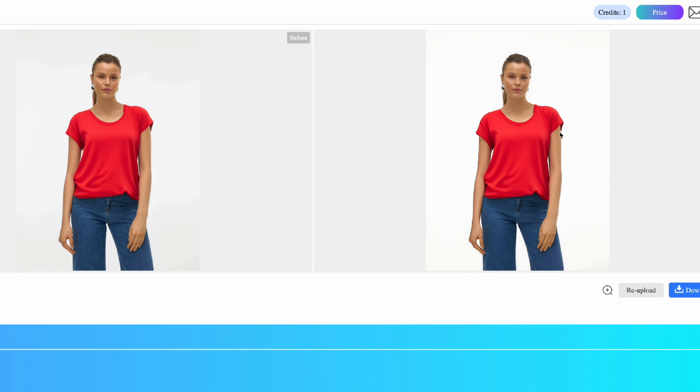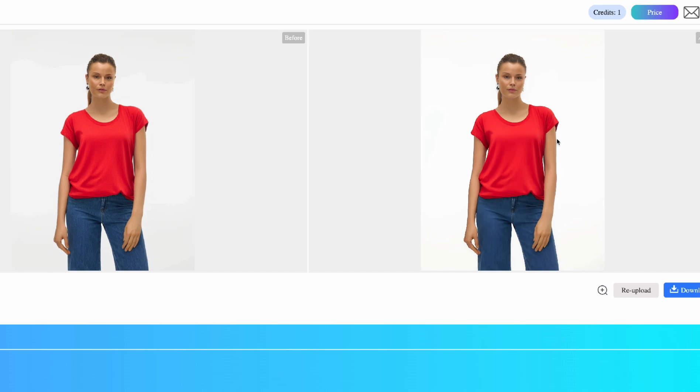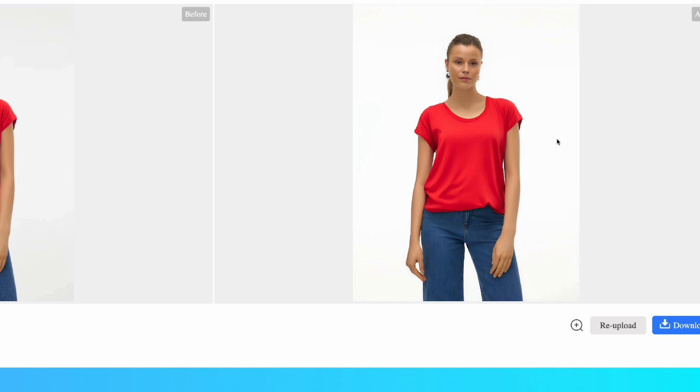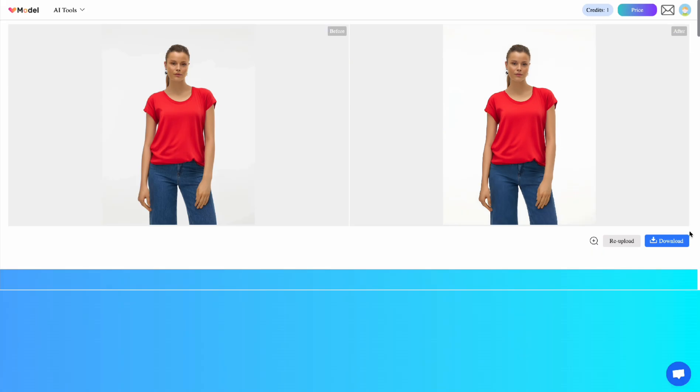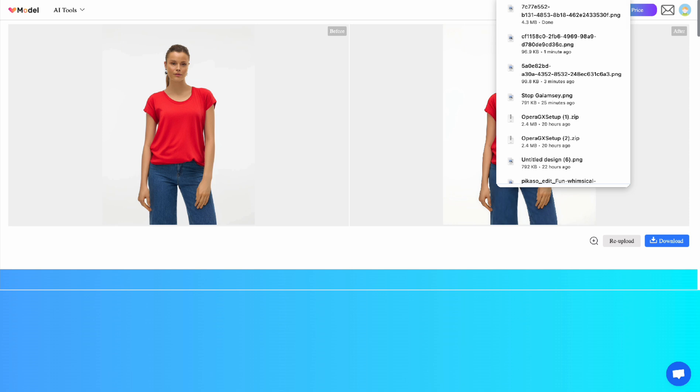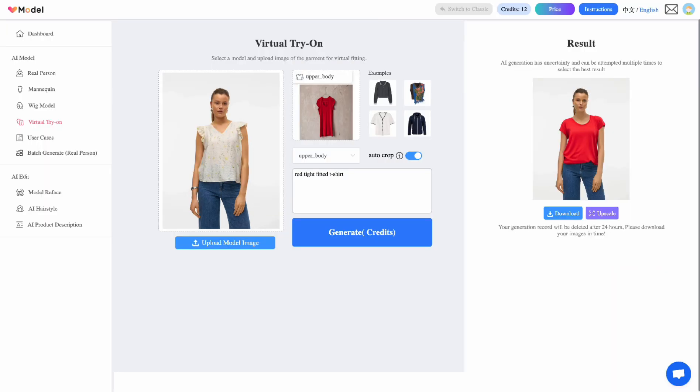See the quality. My goodness. I am loving this. All right. So this is the upscaled version. I think I'm going to download this immediately. Let's go back to this tool over here.